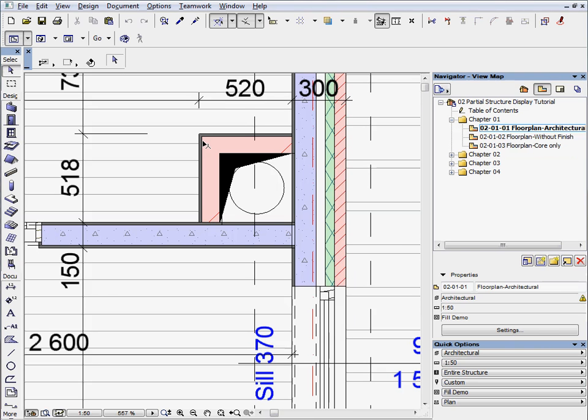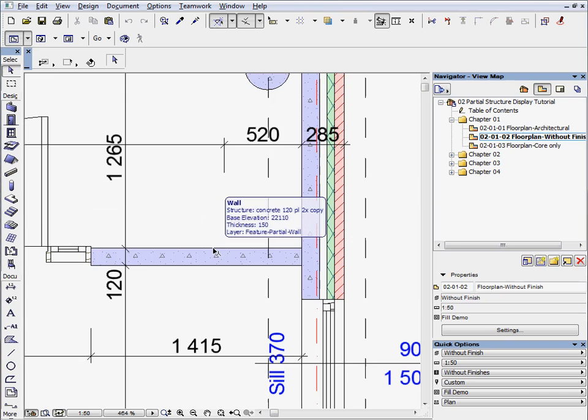We can create a viewset for this communication with the necessary layer combinations and model view settings and then publish it as a PDF or DWG file.